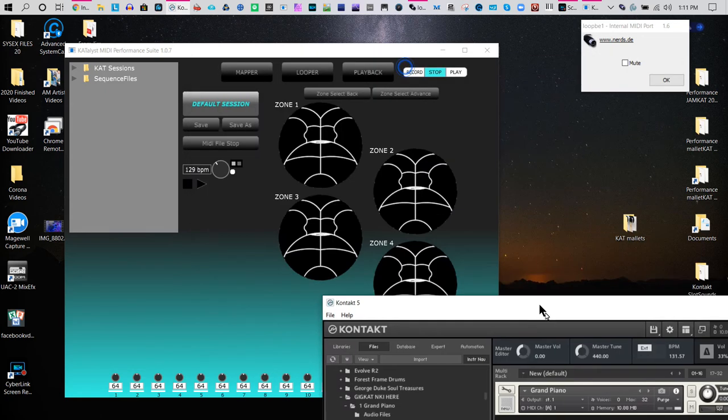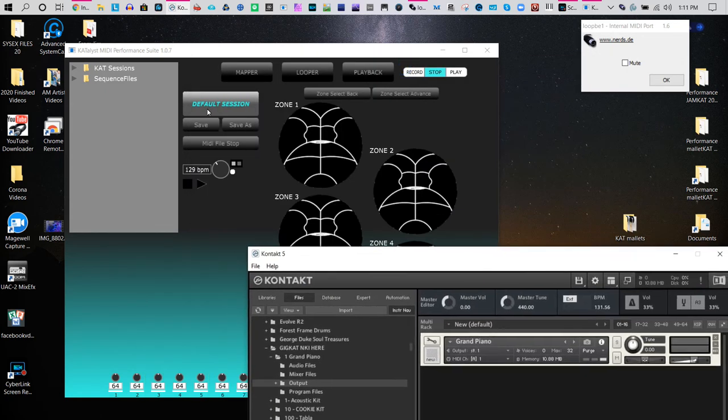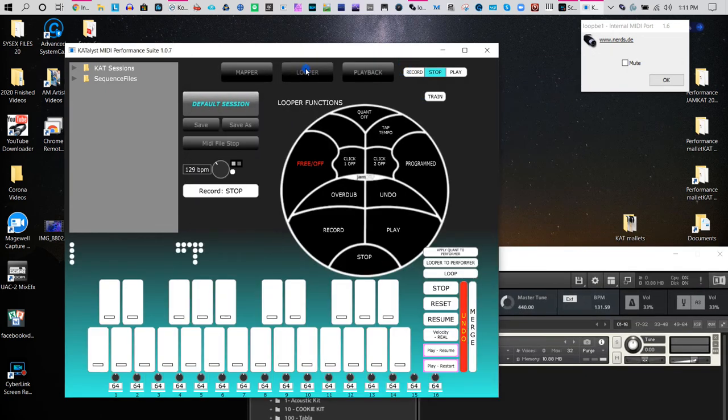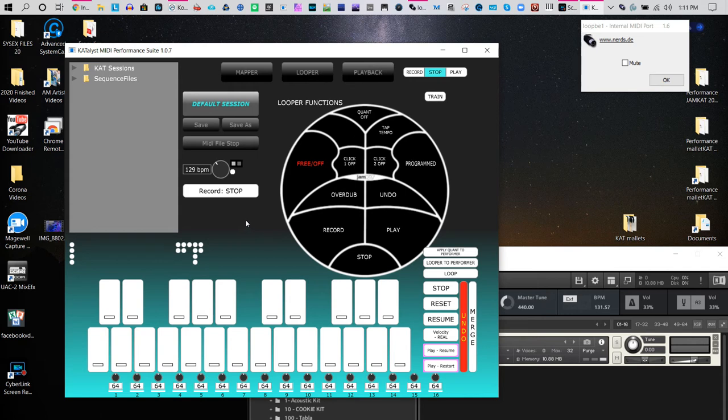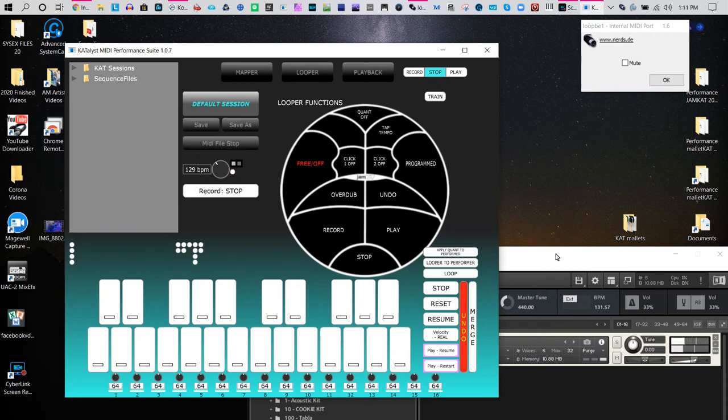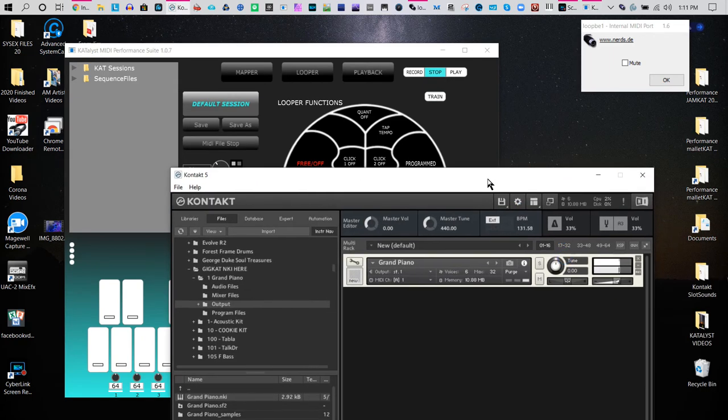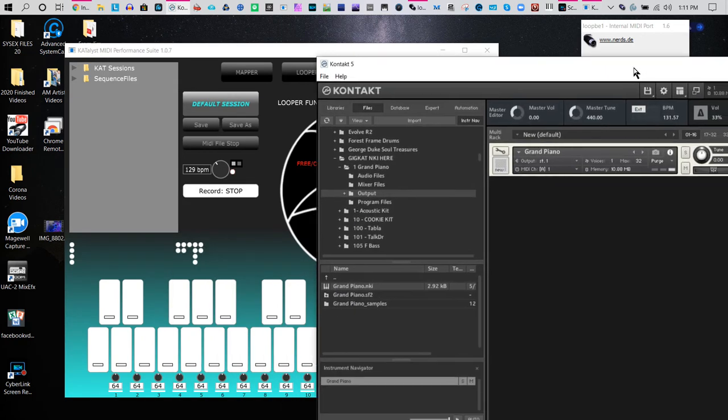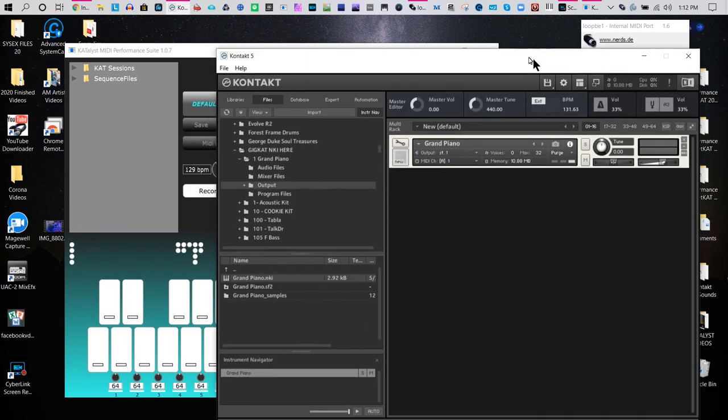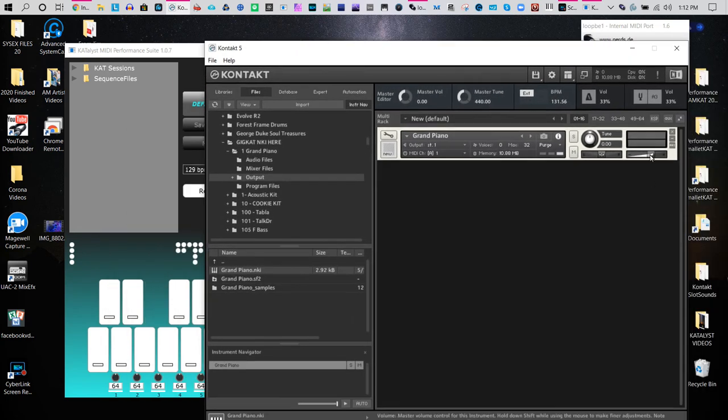So now you know that you're getting it to work. If you have a little keyboard, I have that little Nexus keyboard. When you hit it, you see the light blink and you'll also see it working here. Now you know connectivity.